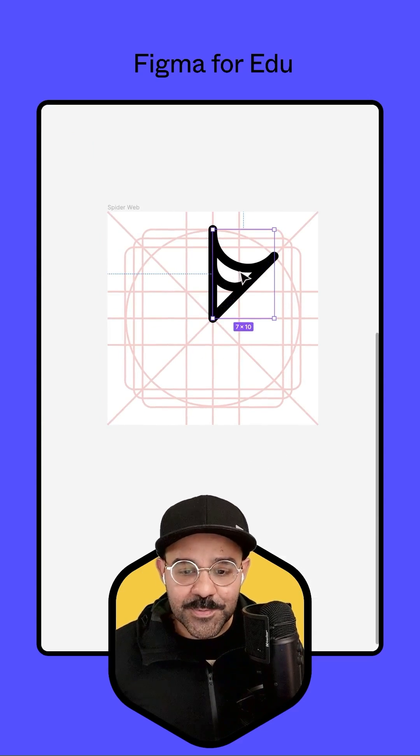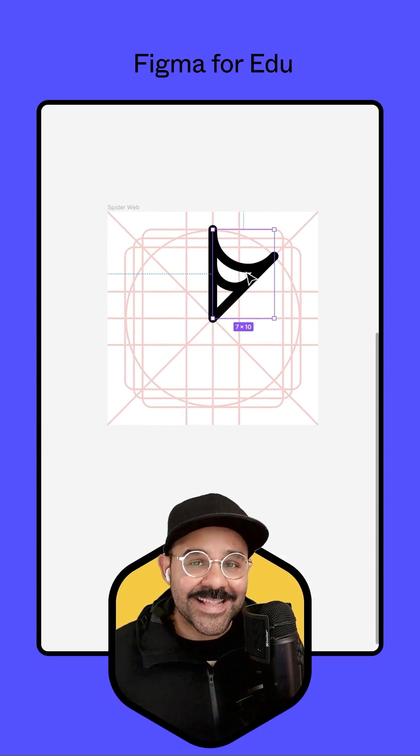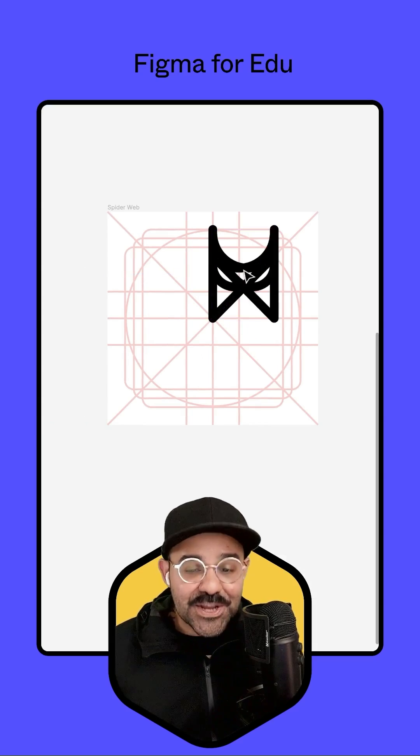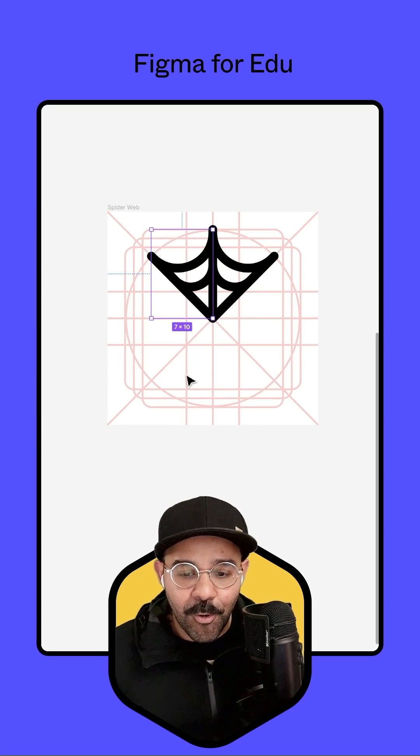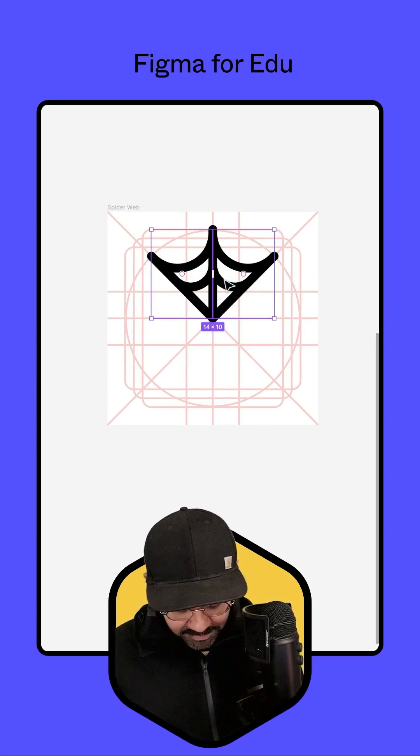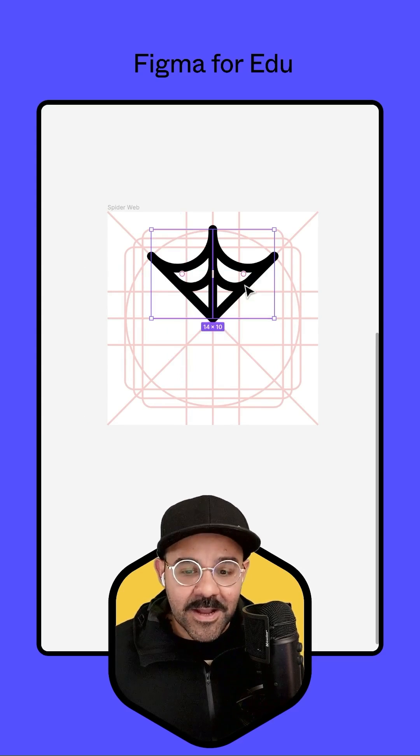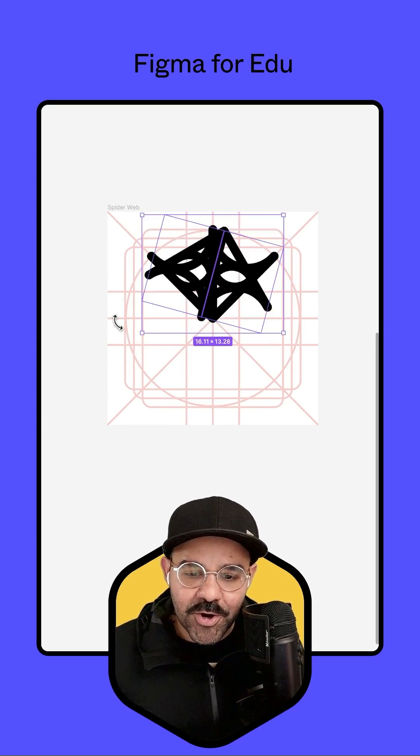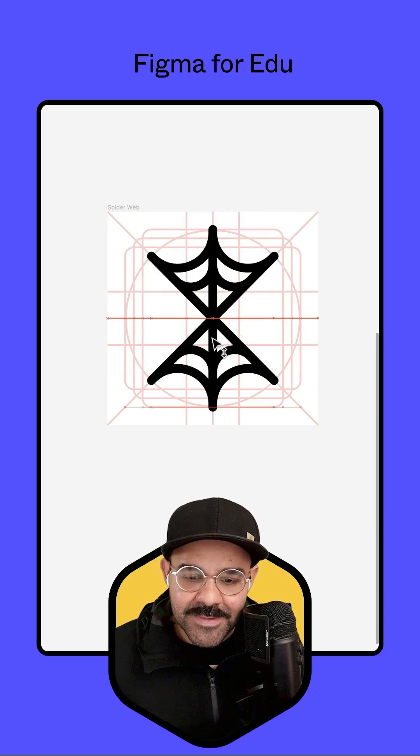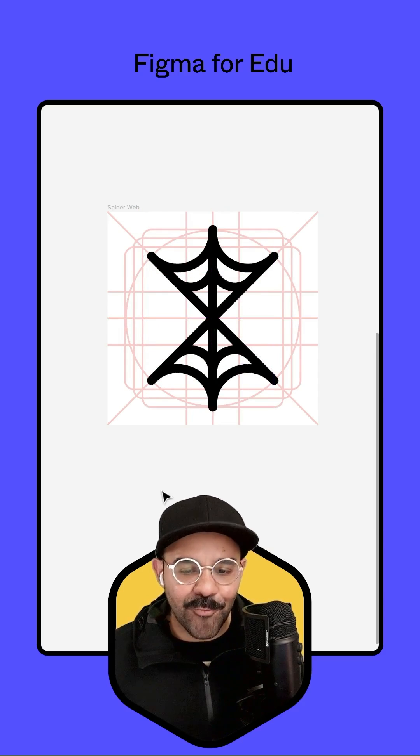What we're going to do at this point is I'm going to hit command D. That's going to create an instance of it. Hit shift H. That's going to flip it horizontally. Let's select both of these as well. Hit command D. And then this time we're going to rotate it and we're going to bring them down to that middle area right there.